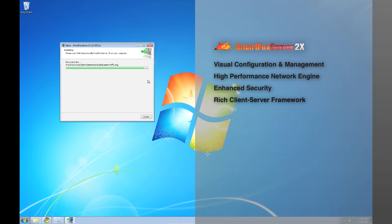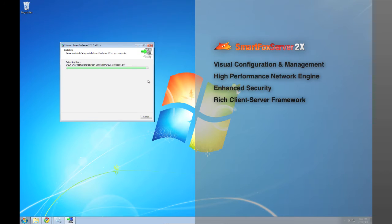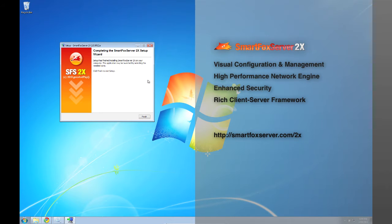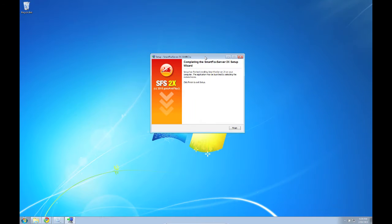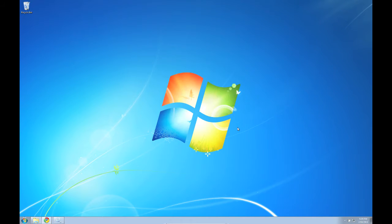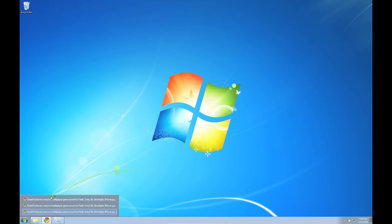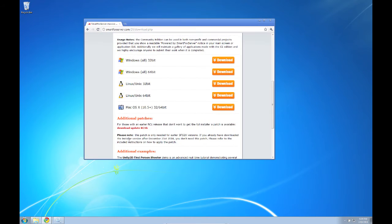And a rich client server framework offering a slew of new features including the new game API that introduces tools for matchmaking and invitations. Of course all the new features are at smartfoxserver.com slash 2x. I'm just going to click finish here and you now have a fully working version of SmartFox Server 2X on your computer.